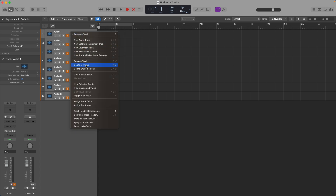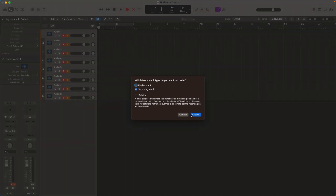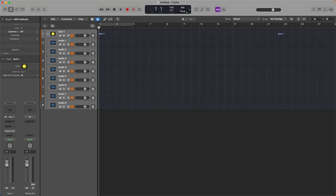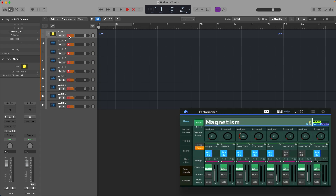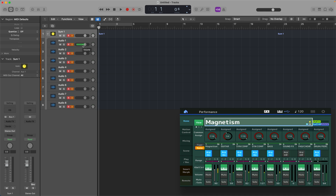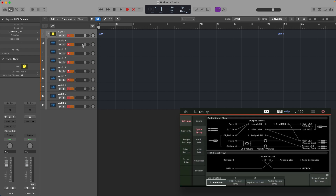Here they are, labeled 1 to 8. With them all selected, I'm just going to right-click and say Create a Summing Stack. The reason for that is I can record-arm all of them in one go with a single click on the folder header. Let's hit audition and see what we get. As expected, we're getting stereo audio coming into audio track 1 — it's working fine and we can hear it, but that's not actually what we want. We want multi-channel audio.